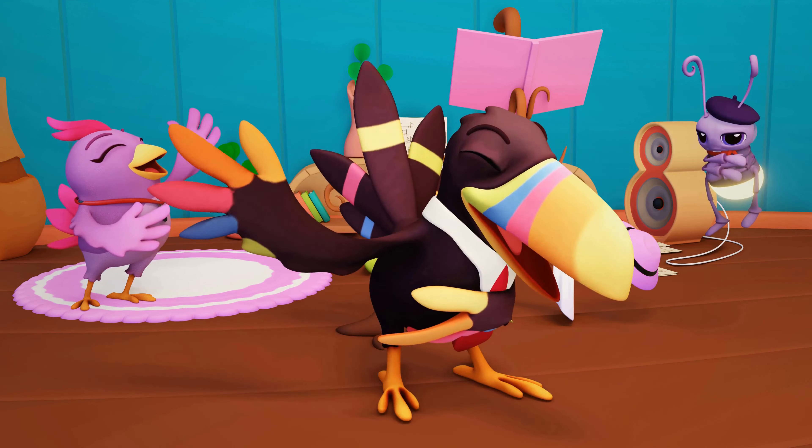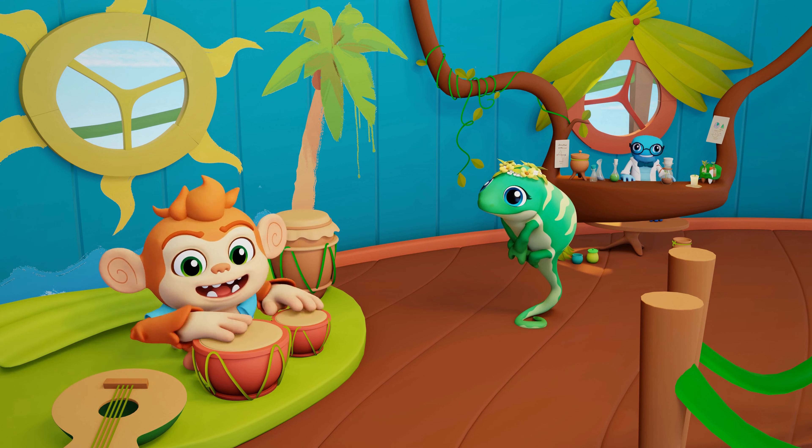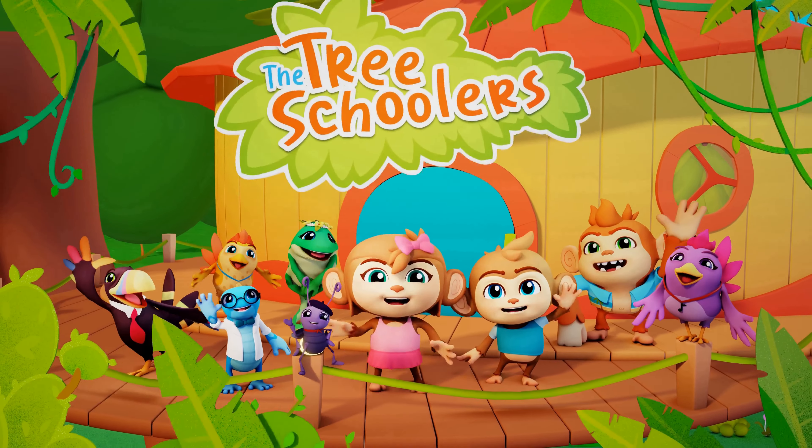We are the Tree Schoolers! We are the Tree Schoolers!